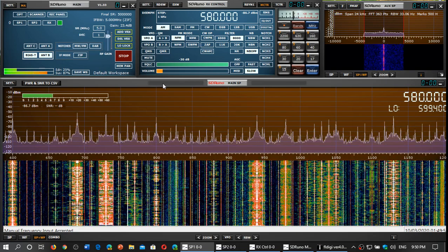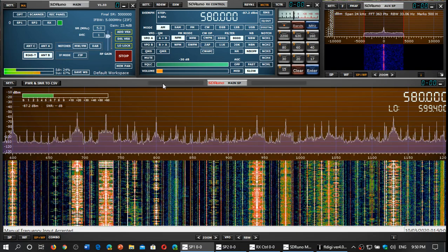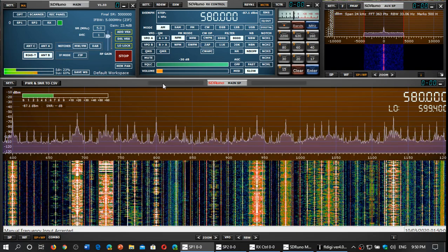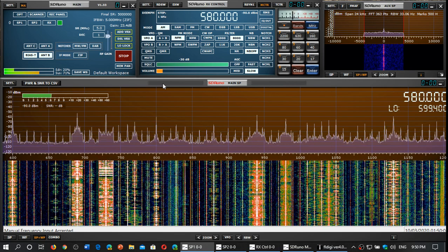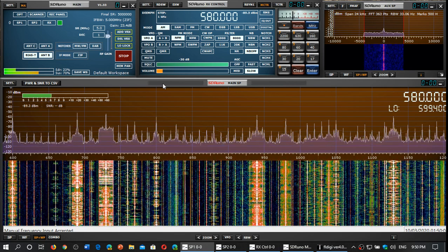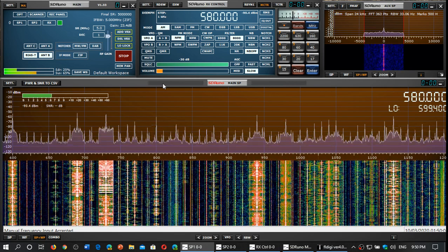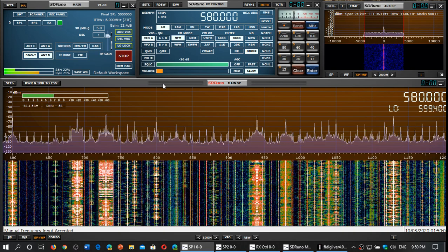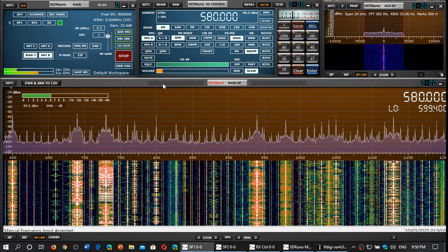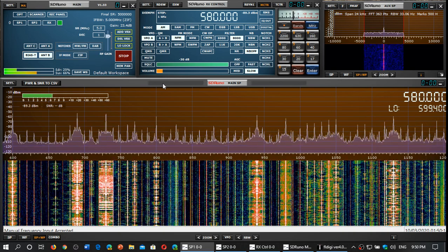Welcome to the shortwave radio channel and this is the test of the MLA 30 plus amplified magnetic loop antenna versus the original MLA 30.